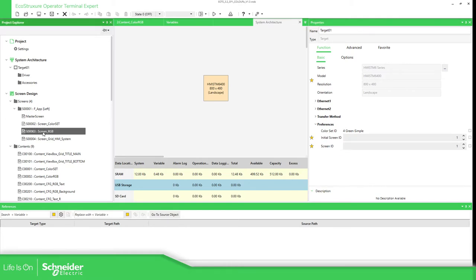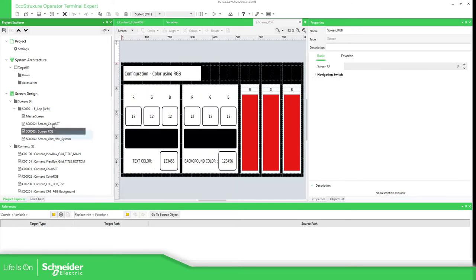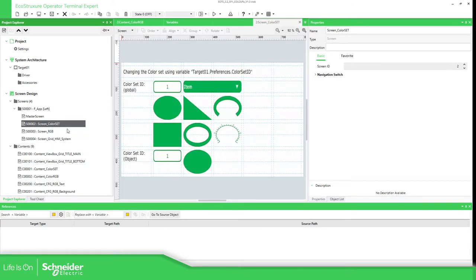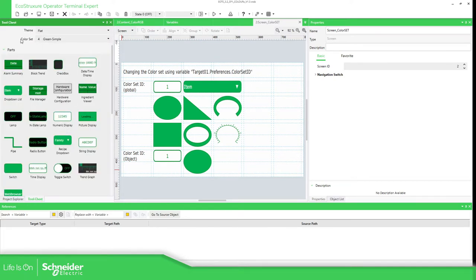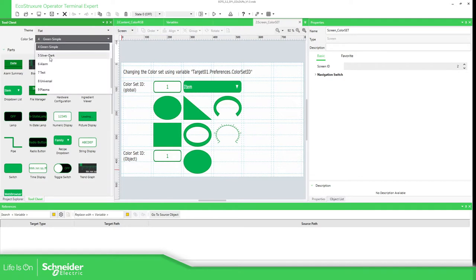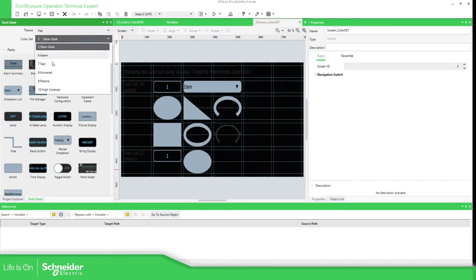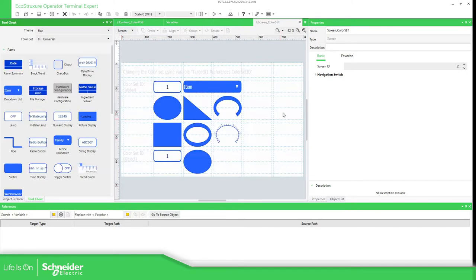You probably already know that if you go to one of your screens and go to the tool chest, you can find the color set there. Here you can change it. As you can see, it changed completely everything — all the objects that you have that are selected in ID.